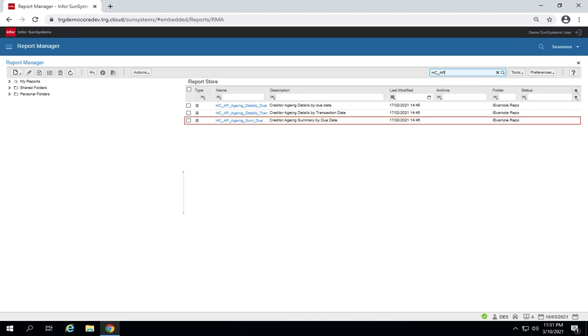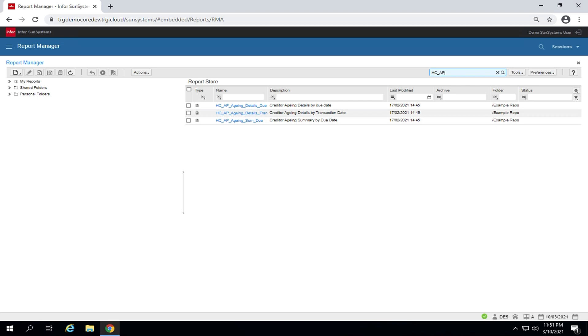Creditor aging summary by due date. Report output contains only totals of each account with transactions aging based on the due date. The process to run all three reports is the same.